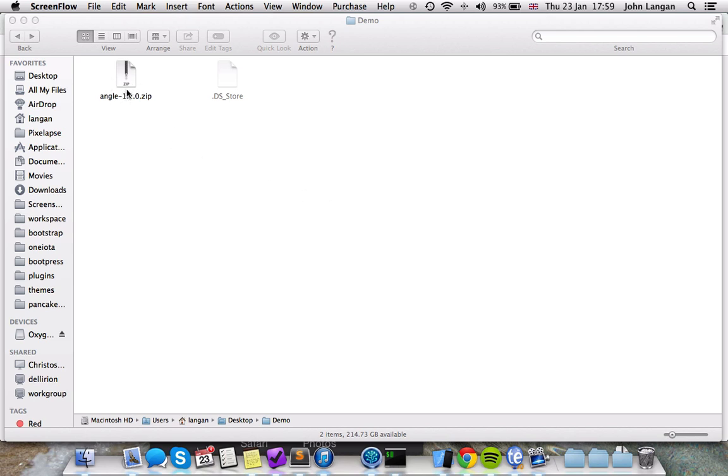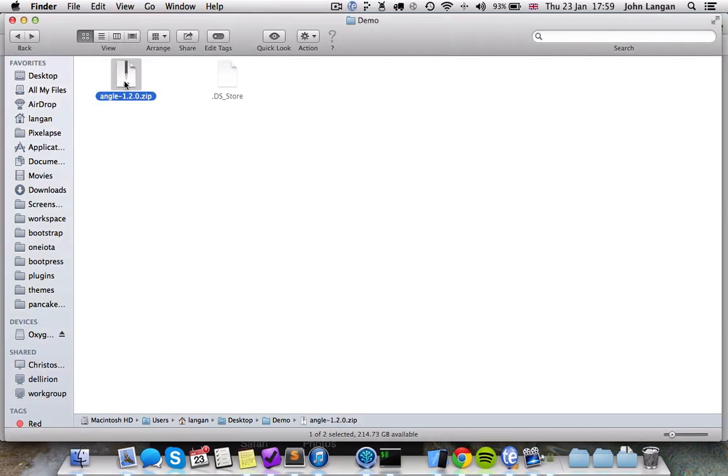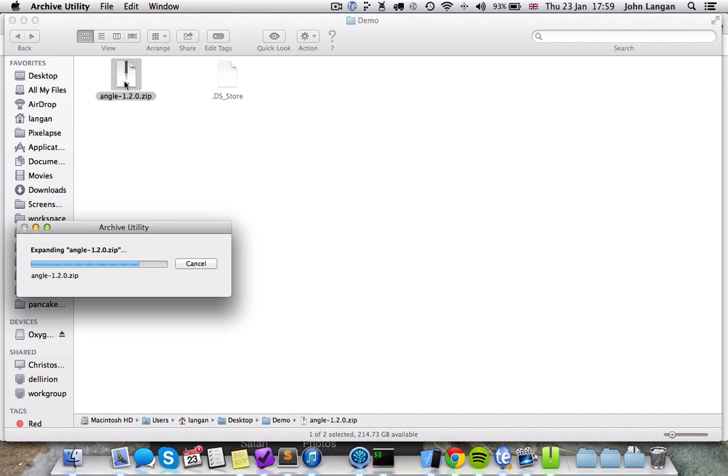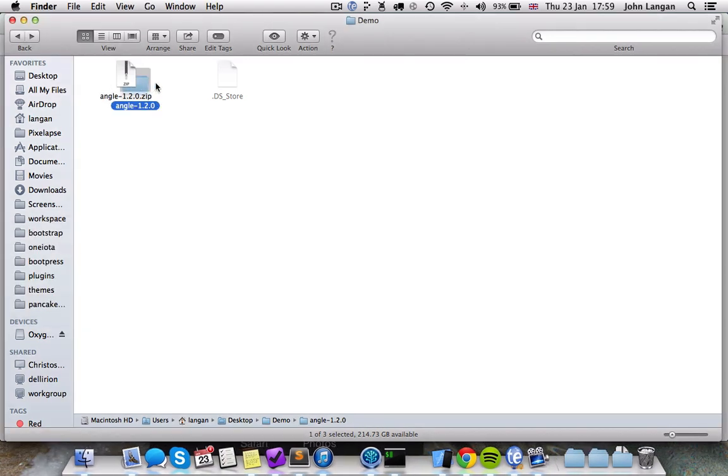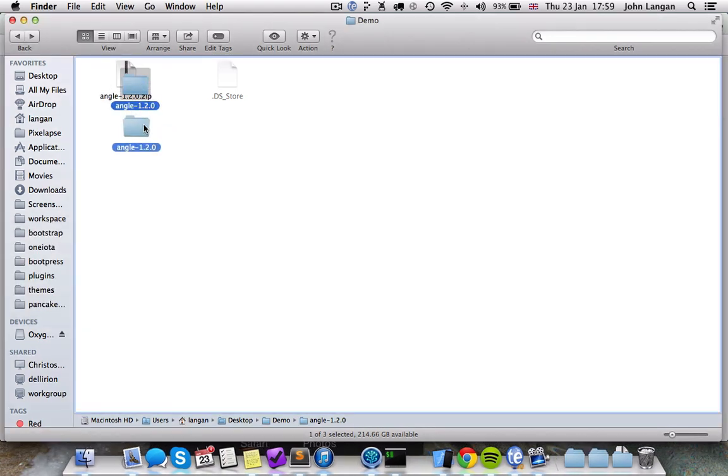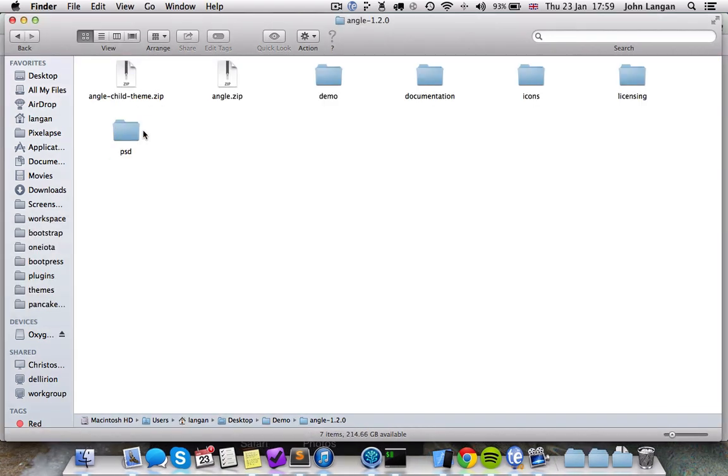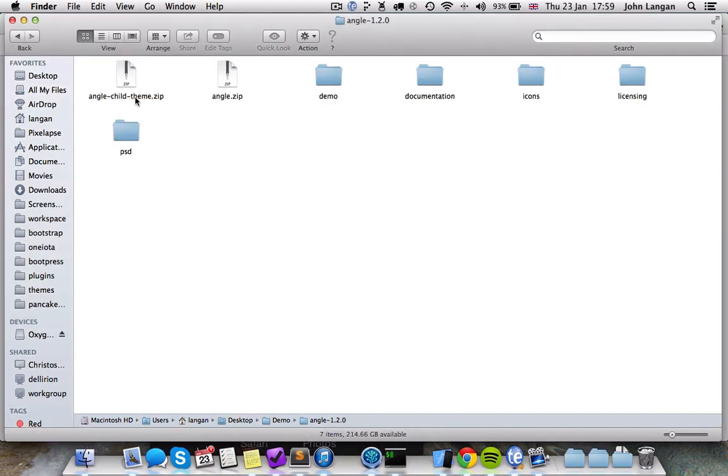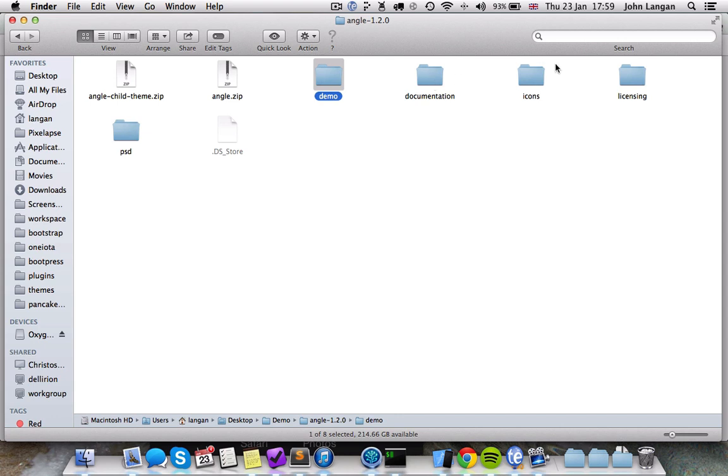First of all, you're going to get this download package from WordPress. The first thing you need to do is unzip this file. Inside this zip file you're going to find the child theme, the main theme file, some demo content which has revolution slider examples in it, the documentation, some icons, licensing, and the PSD files.